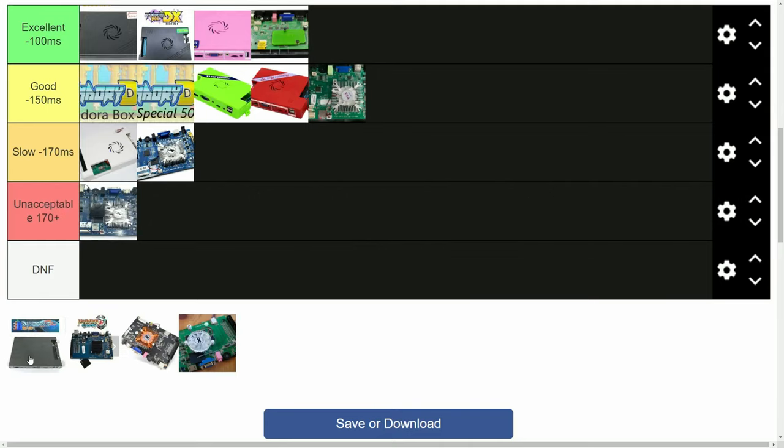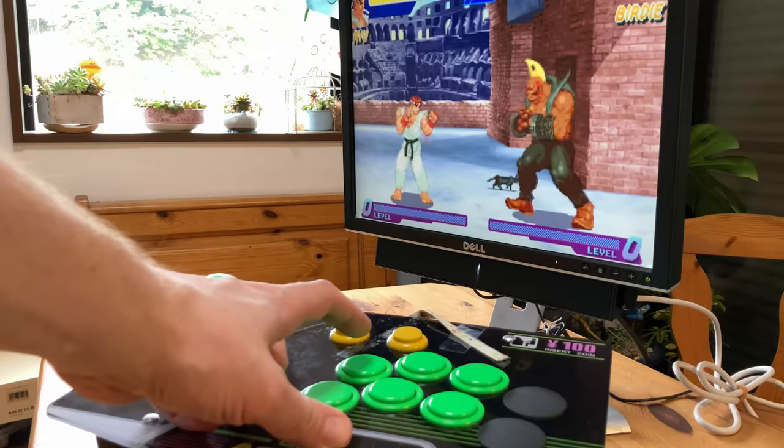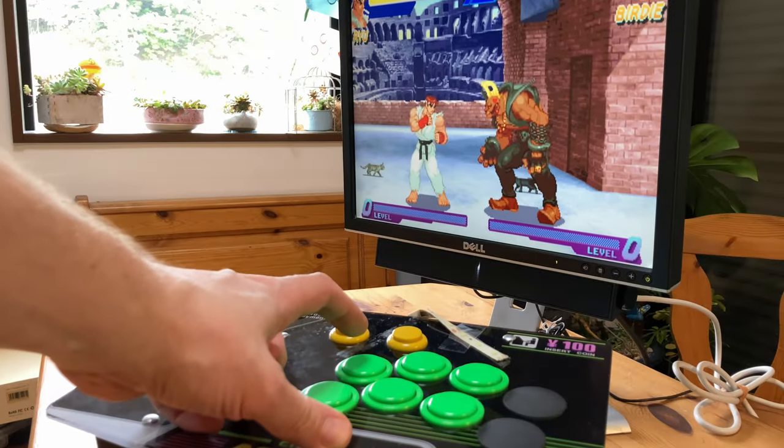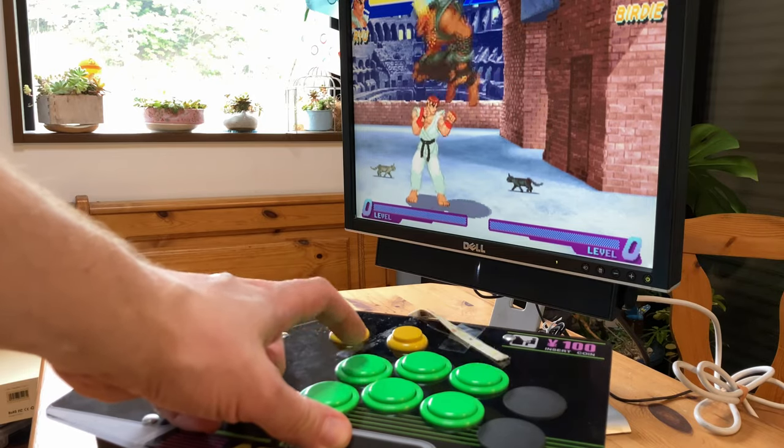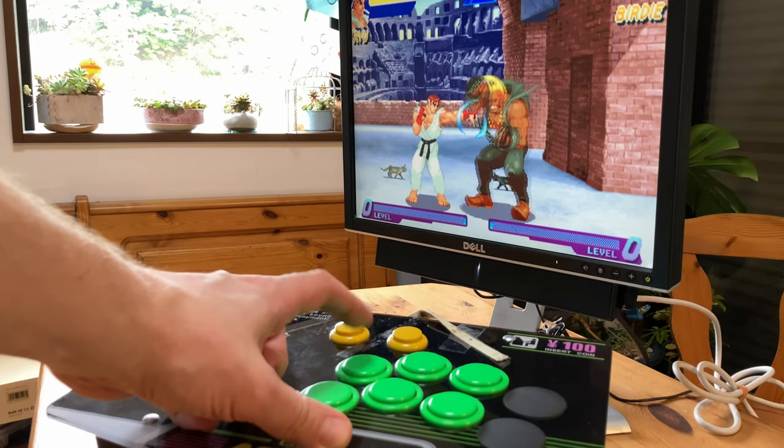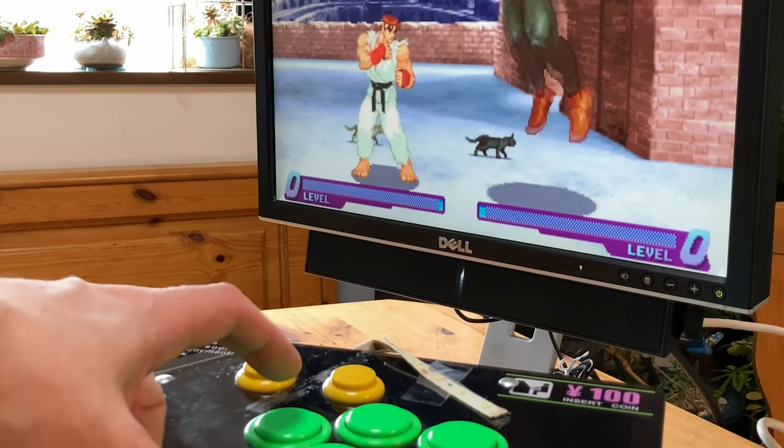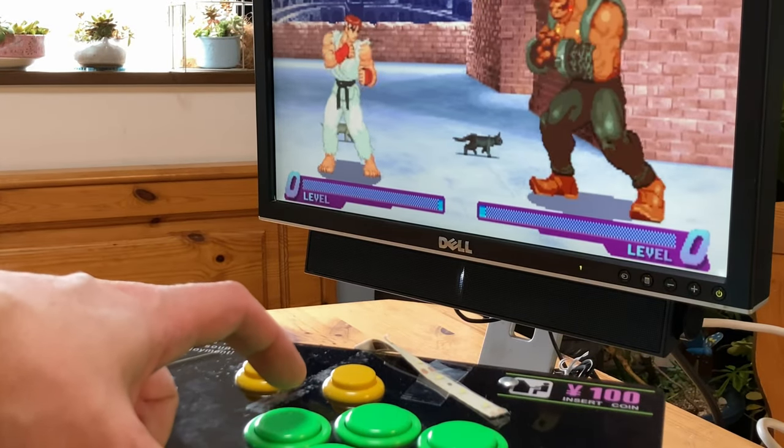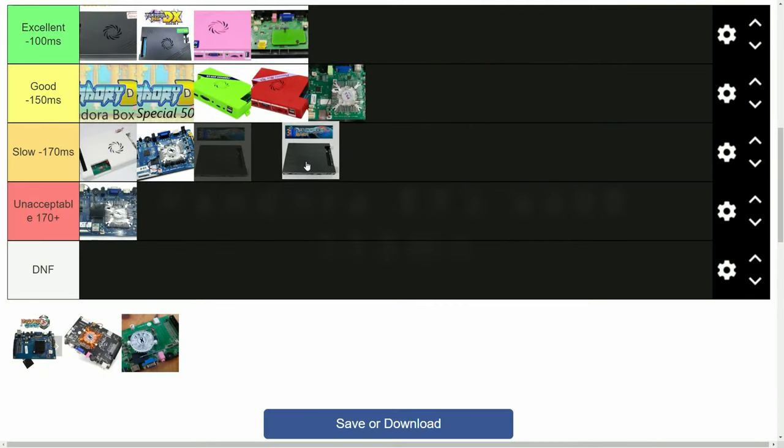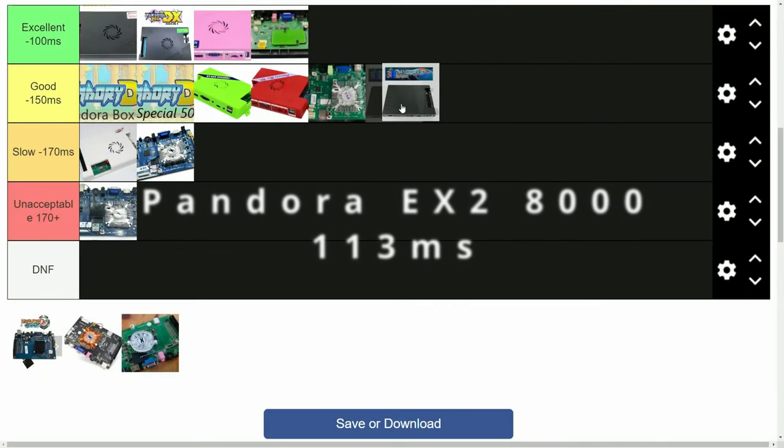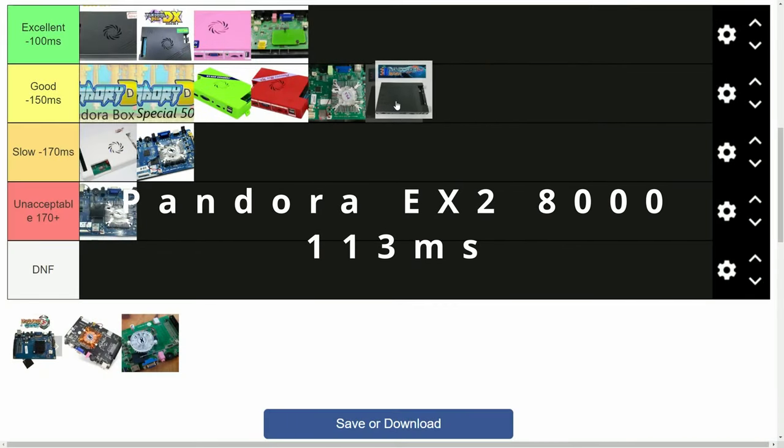Next up is the Pandora X2, similar to 3D Games, but the system is on the NAND. And this one was quick too, exactly the same as the 3D Saga.